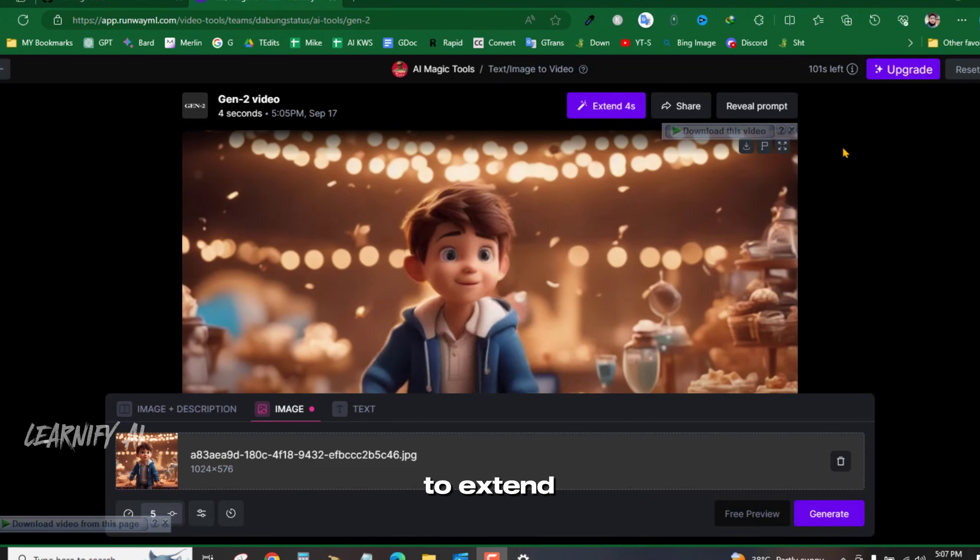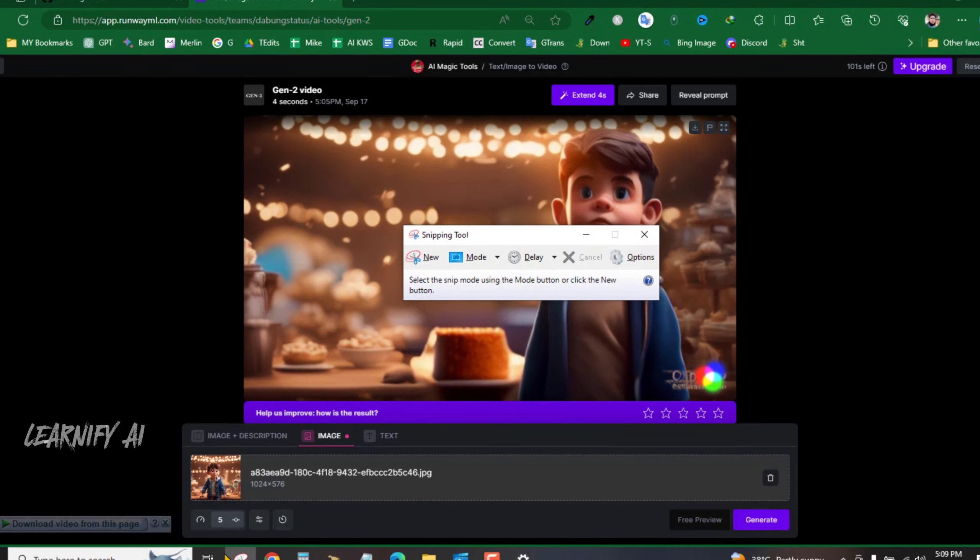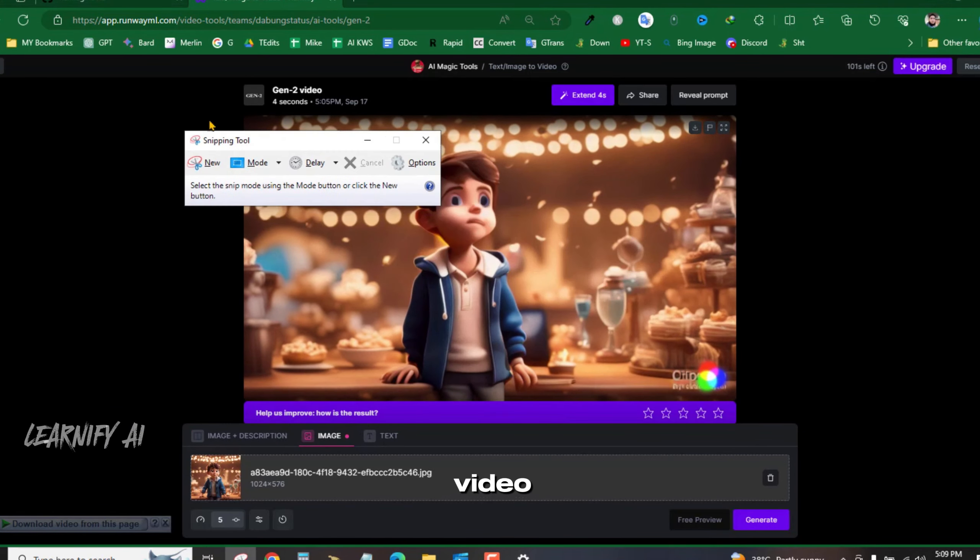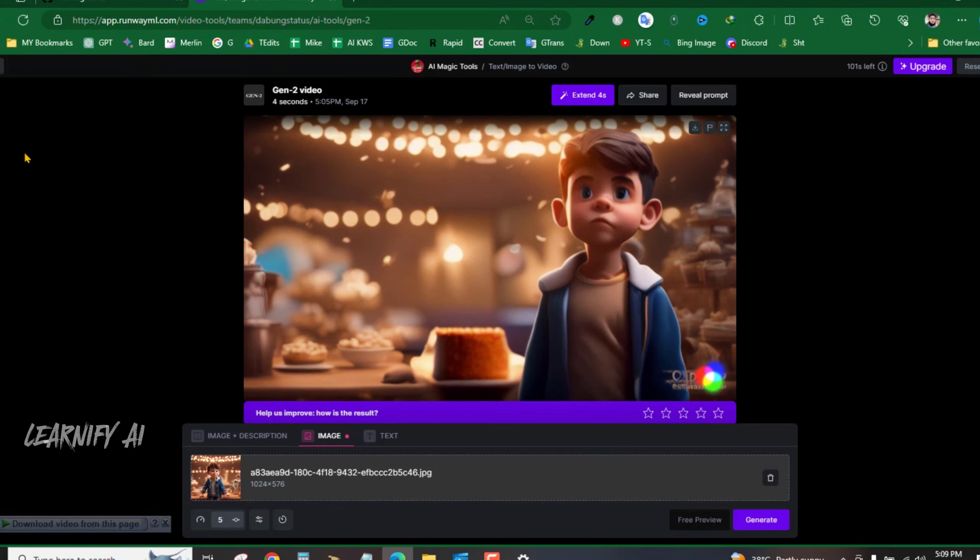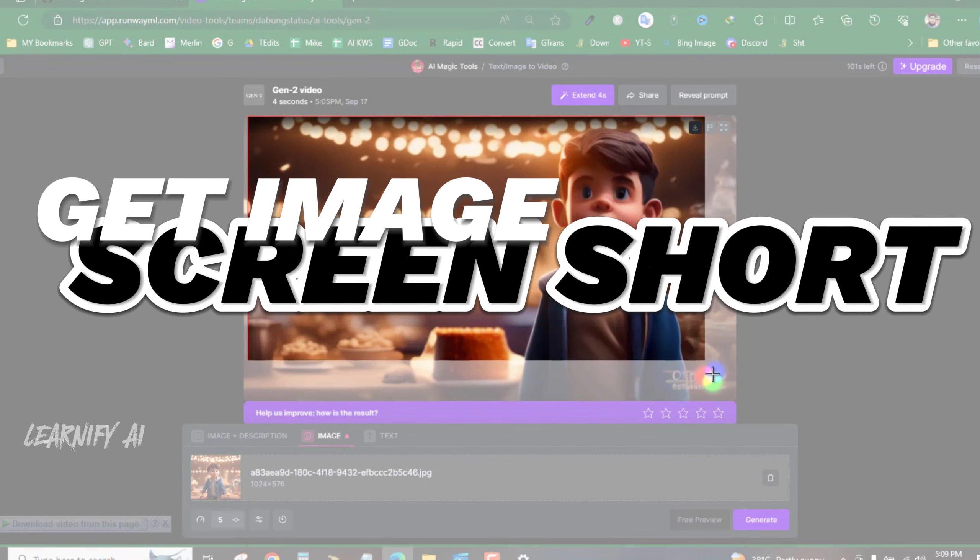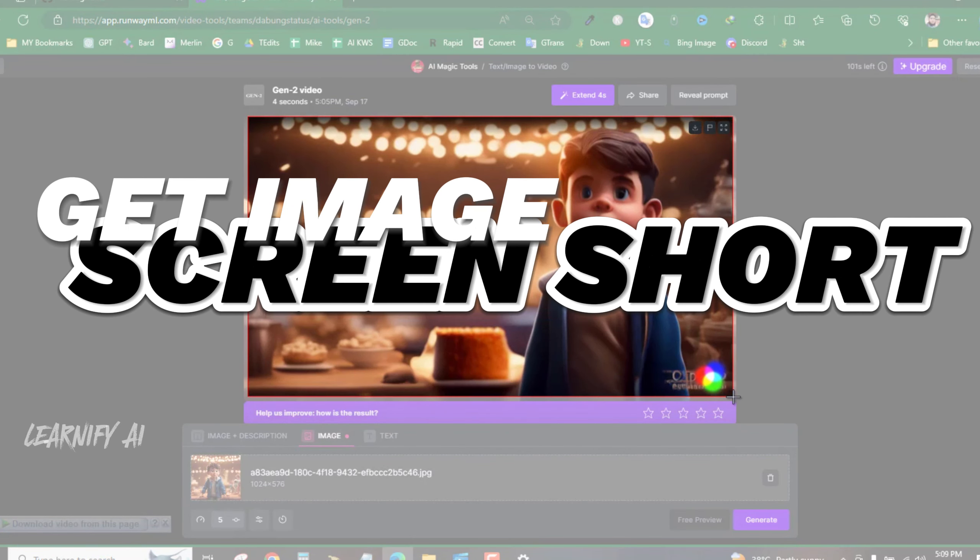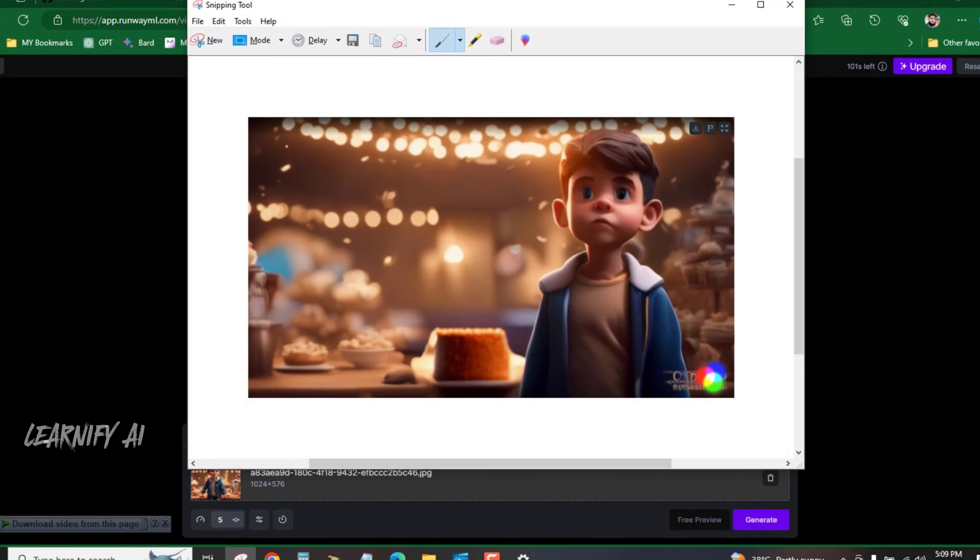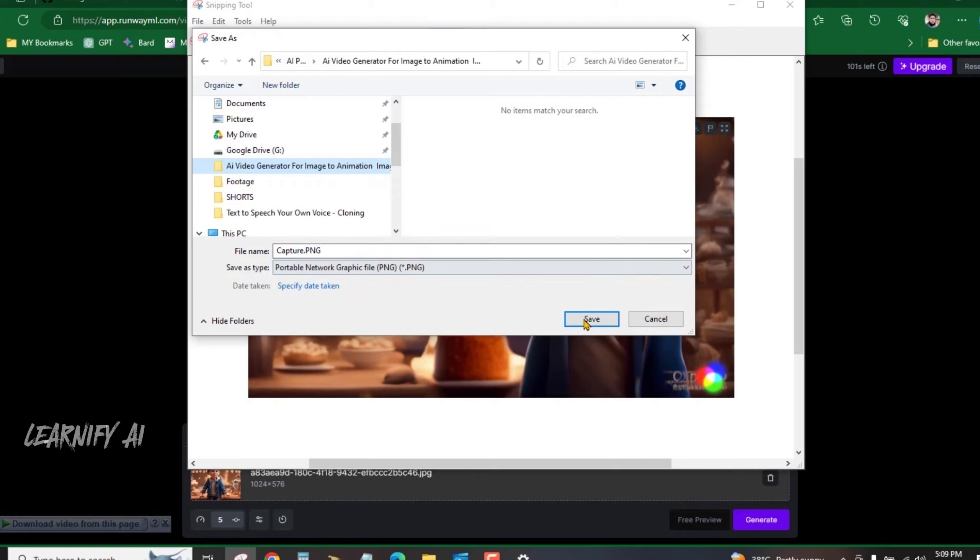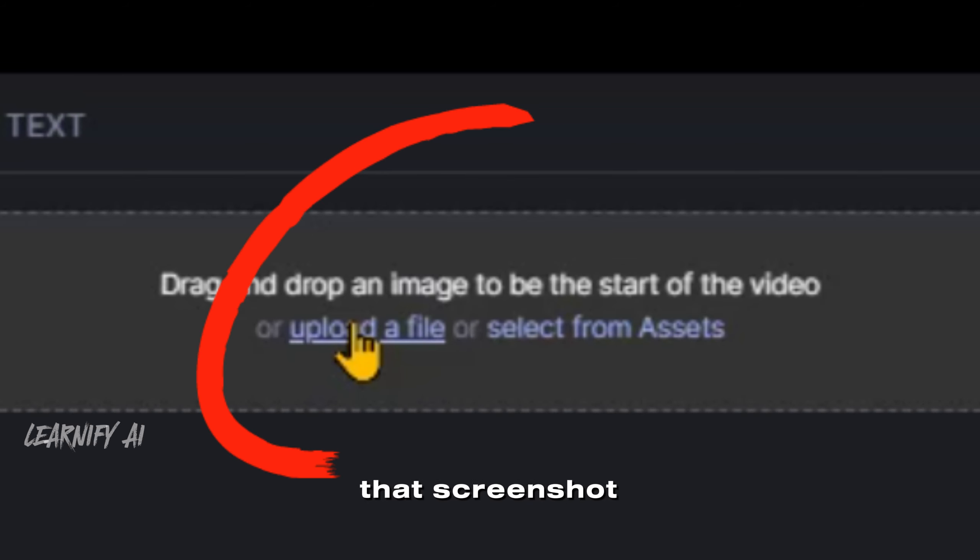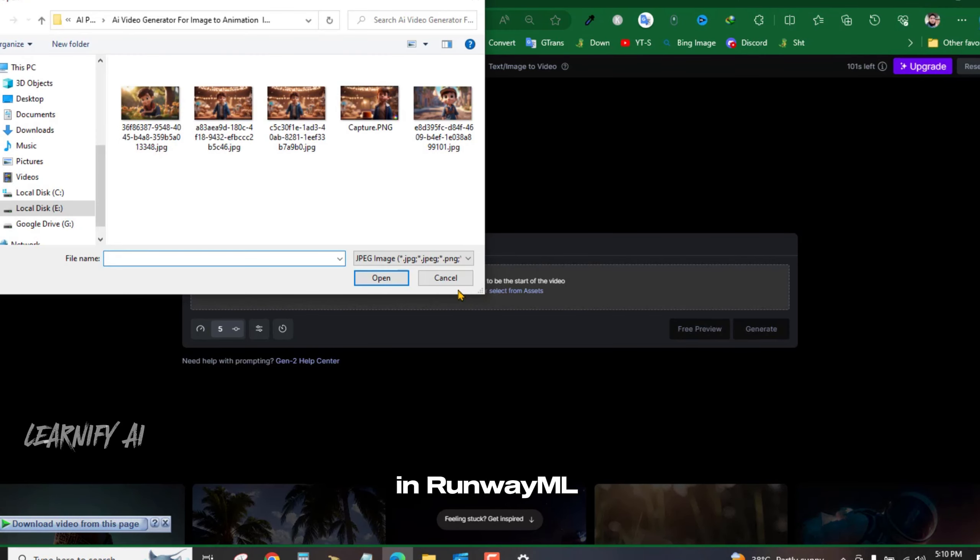Here's a trick to extend the video's length. Go to the final frame of your video, take a screenshot and upload that screenshot as the input image in RunwayML.